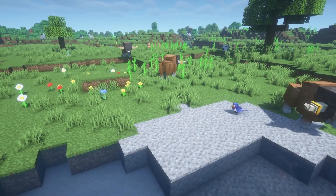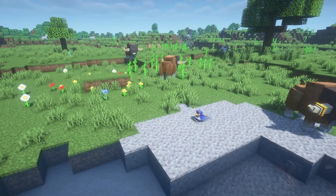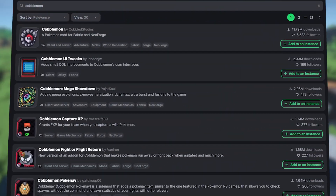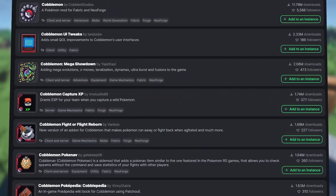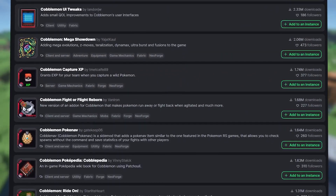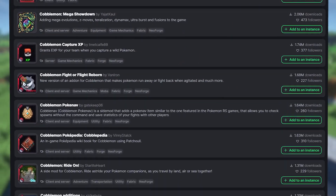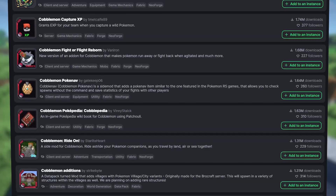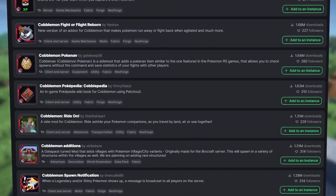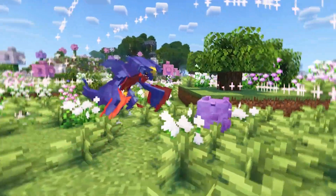But the thing that makes Cobblemon truly unique is the community. Aside from the main mod, there are already hundreds of add-ons that expand the experience with new Pokemon, new mechanics, and even mega evolutions.